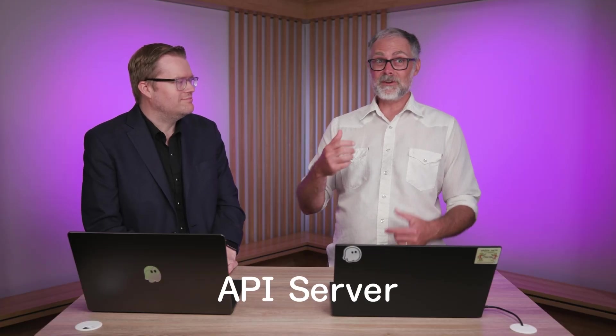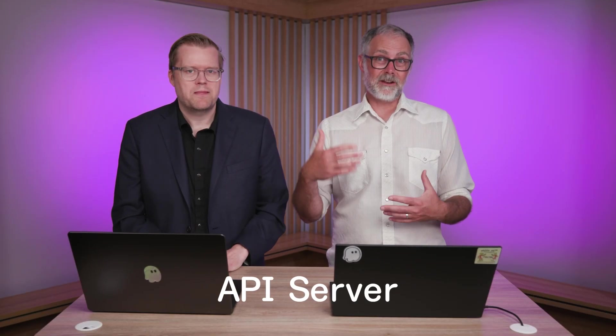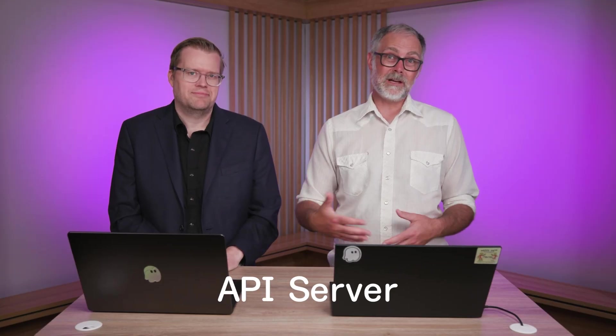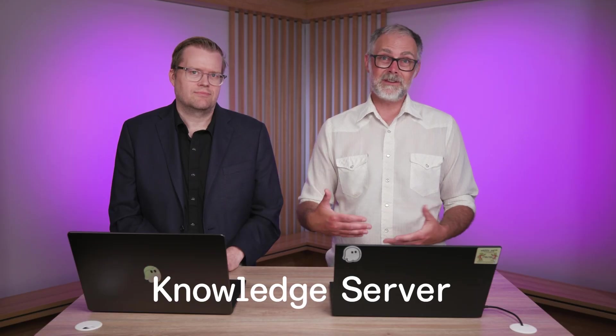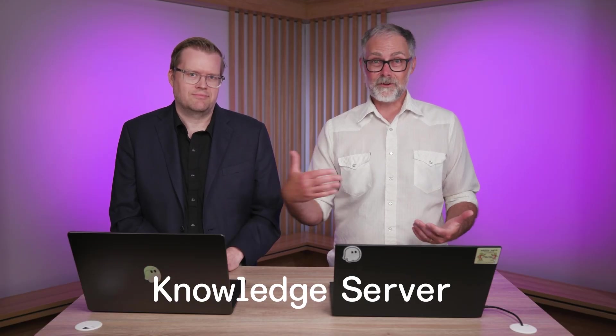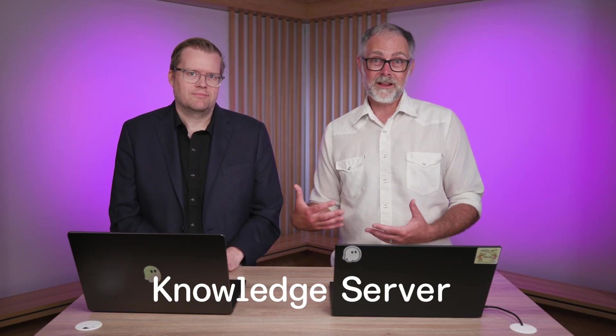Yeah, absolutely. So with the AWS MCP servers, we have two new ones, as you said. We've got the API one. This makes it really easy to interact with AWS, query your resources, potentially make changes to your resources. And then we have the knowledge one, which brings in documentation, things from the Builder Center. And so both of these together actually make you super productive when you're working with AWS.